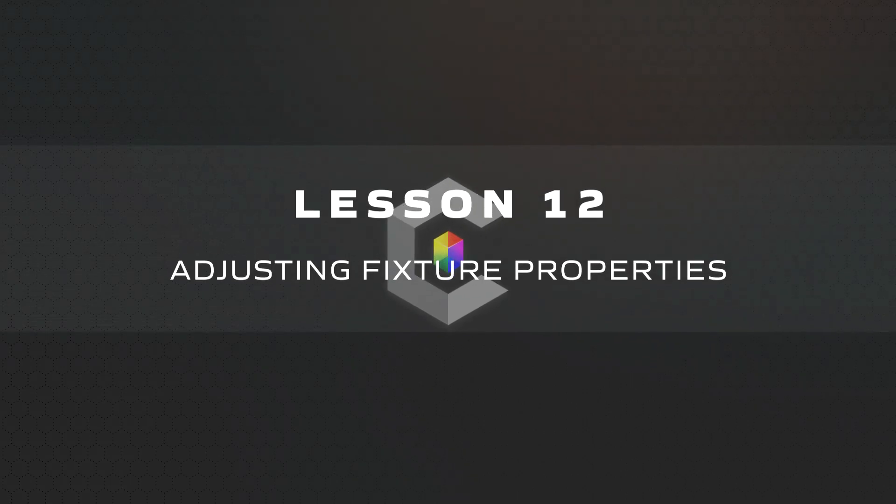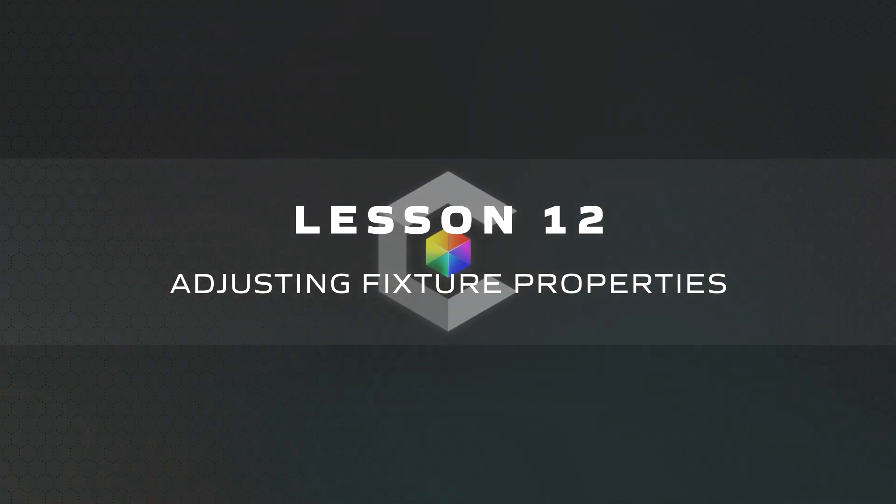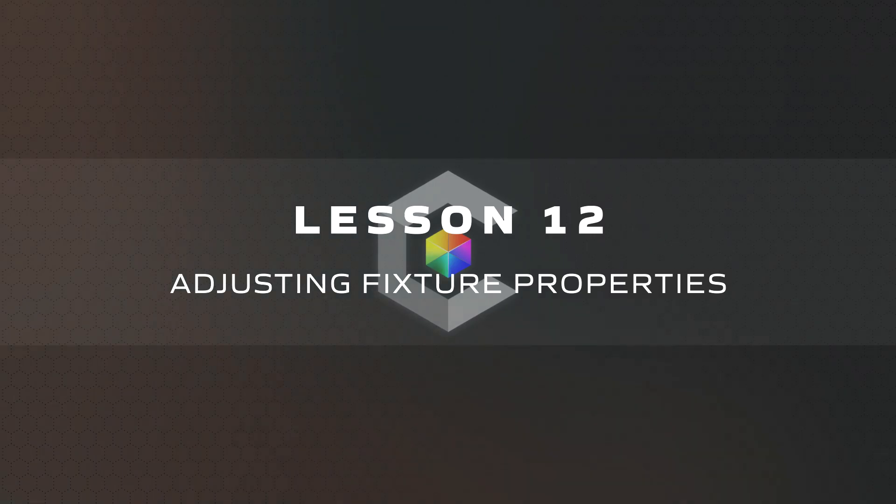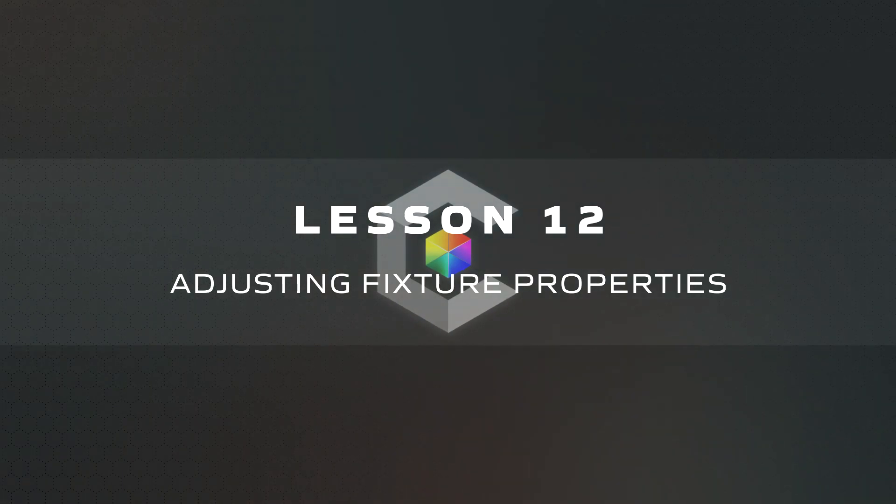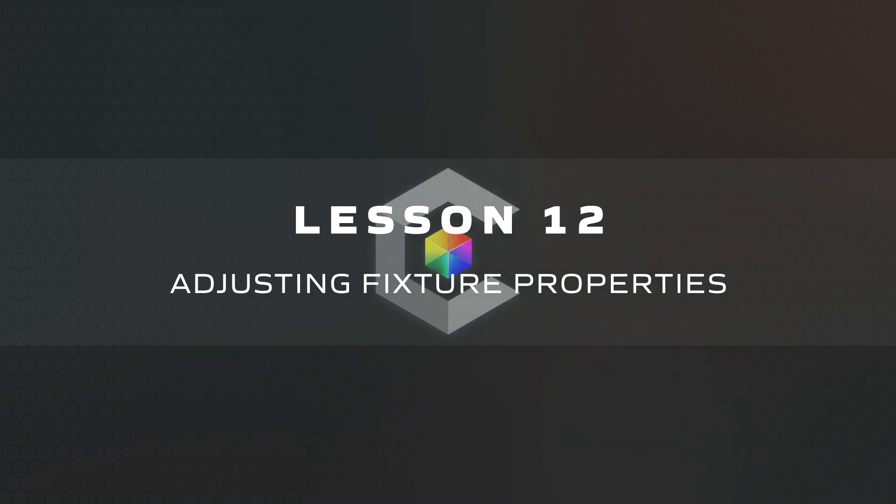The Details Panel is where we can affect the patch and appearance of fixtures either on an individual level, or you can bulk select and edit multiple fixtures to have the same properties.